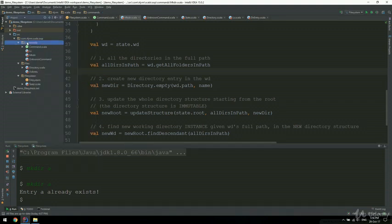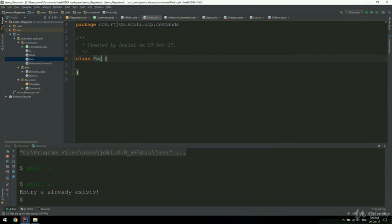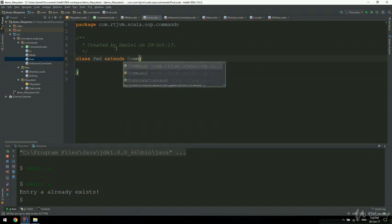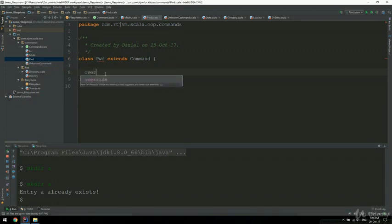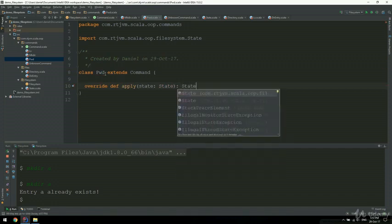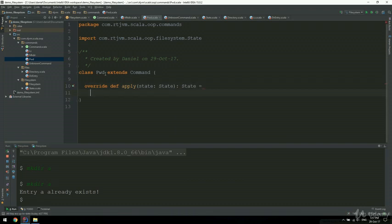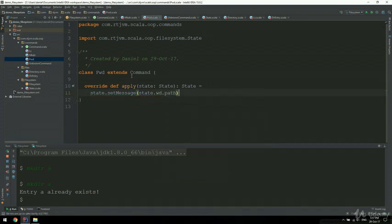I'm going to right-click on the commands package and create the pwd command. Right-click, new Scala class, and I'm going to create this pwd. The pwd command is going to extend command. The compiler says pwd needs to override apply with a state, which is a state, and alt-enter to import this for me. It returns a state. And pwd does nothing else than setting a message to the current state - so state.setMessage - and this will print out the working directory's path: state.wd.path. This is going to be the whole implementation of pwd, due to our design as an object-oriented class extension.